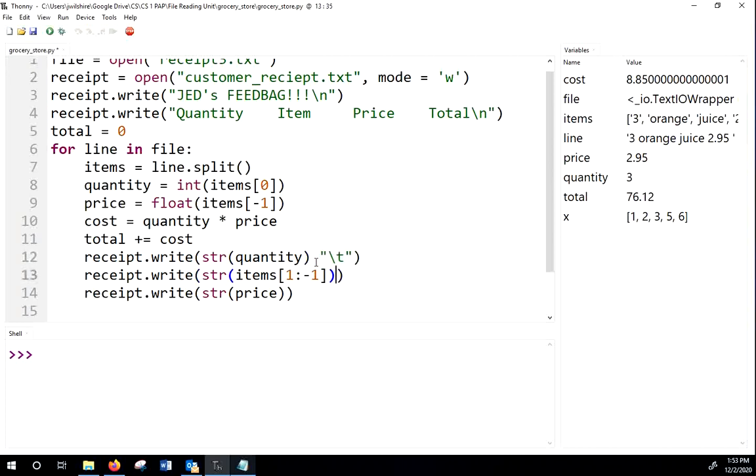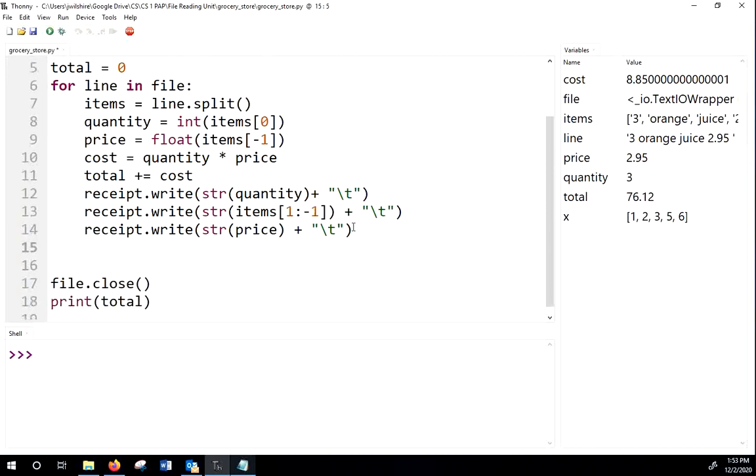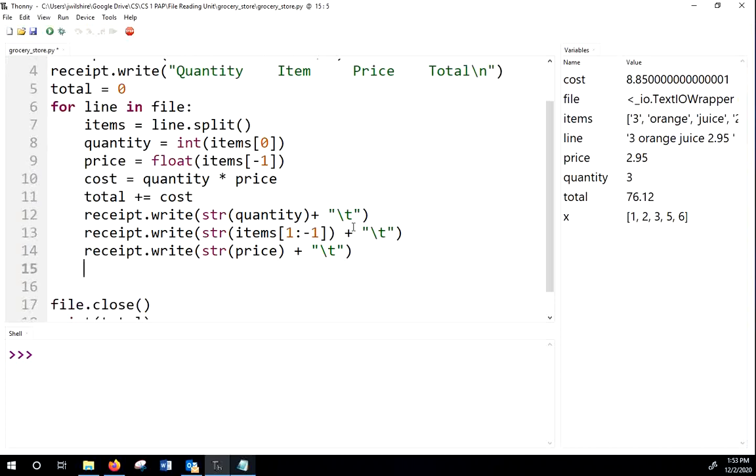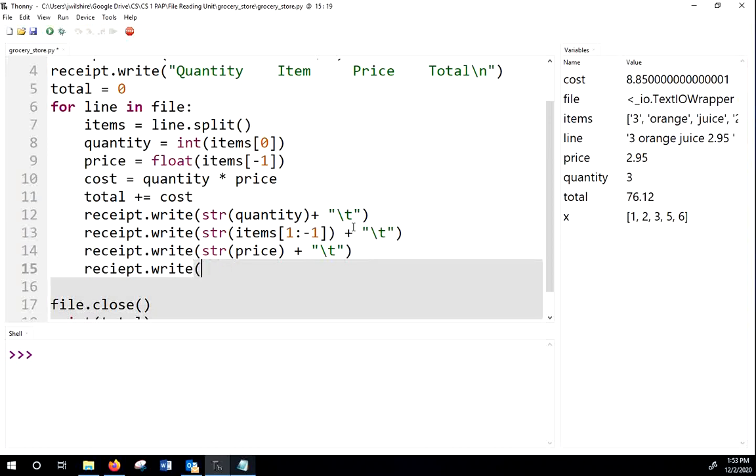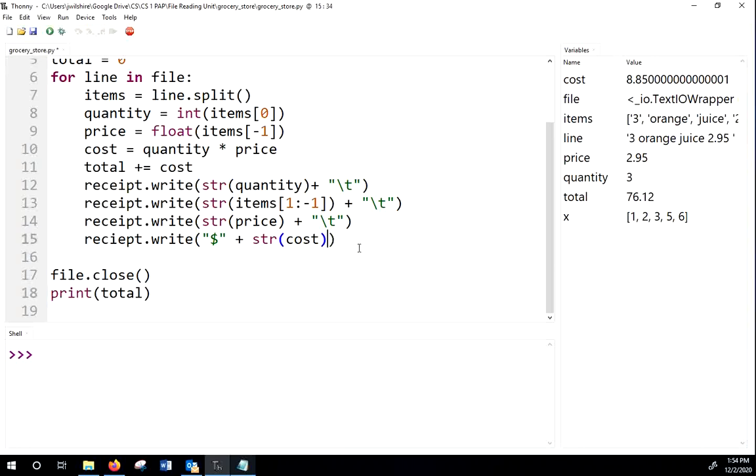And then we'll write the price. Sorry. I'm adding tabs to this. So a tab slash T makes a tab like five indent or whatever or four indent, four spaces. Okay. And then we're going to write the total cost. There we go. So then when we're all done with that, we'll just write. Well, we've got to do a new line, right? That'll make it move down the new line.